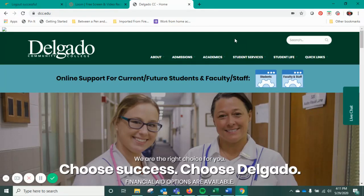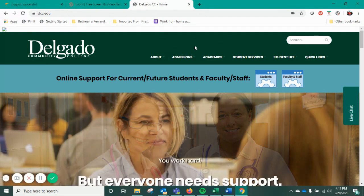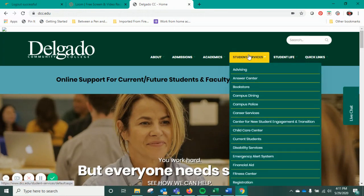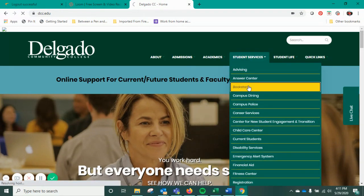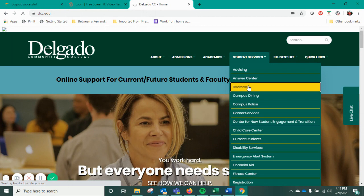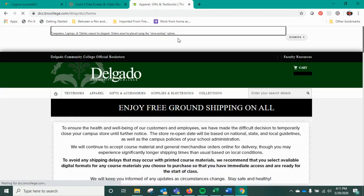I'm going to show you how to purchase a book, or how to find your books when you're purchasing them off our bookstore website. You start by going to the Delgado page, www.dcc.edu, click on Student, hover over Student Services, and click on Bookstore. That's going to open up the bookstore's web page.